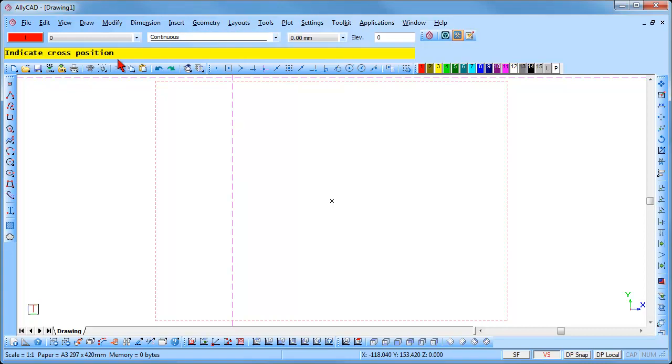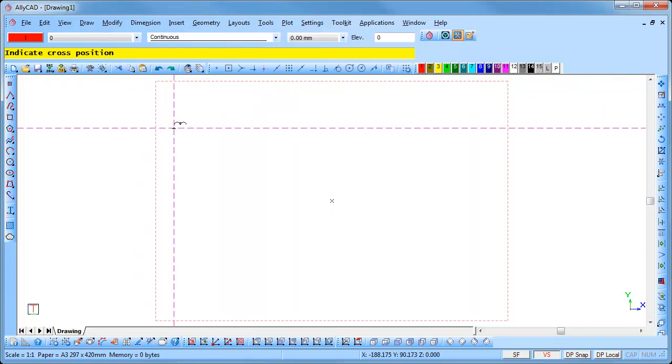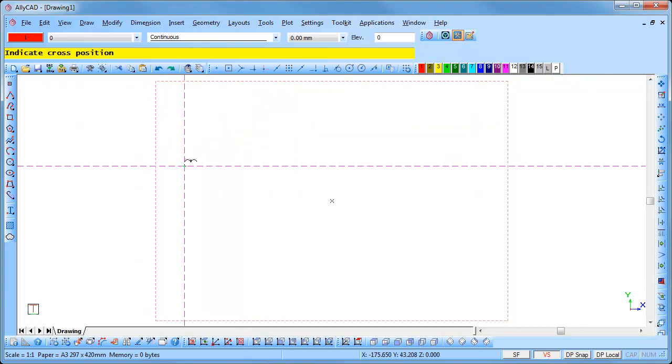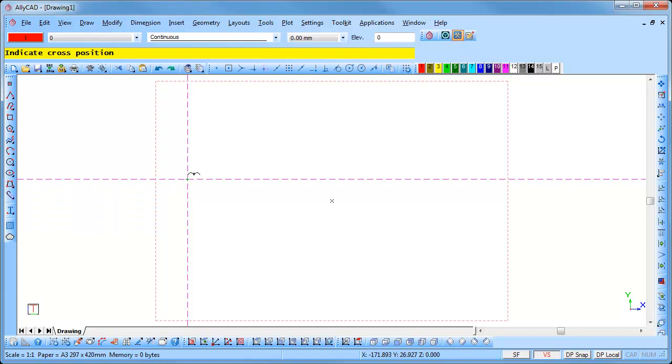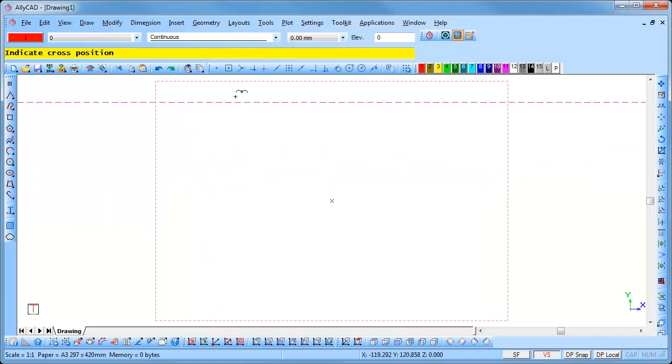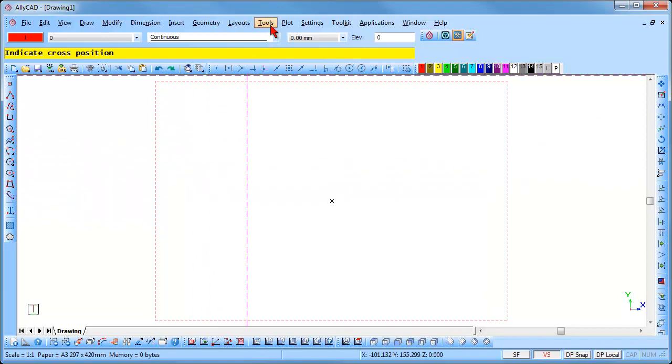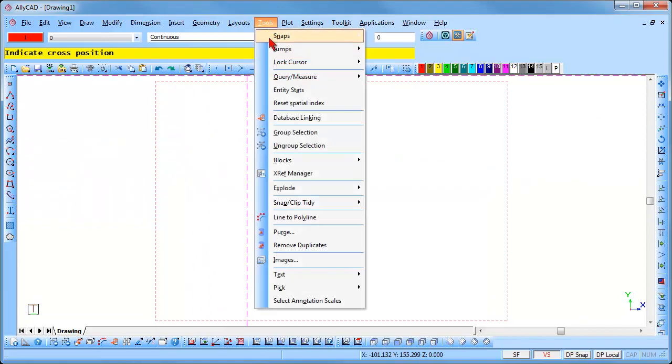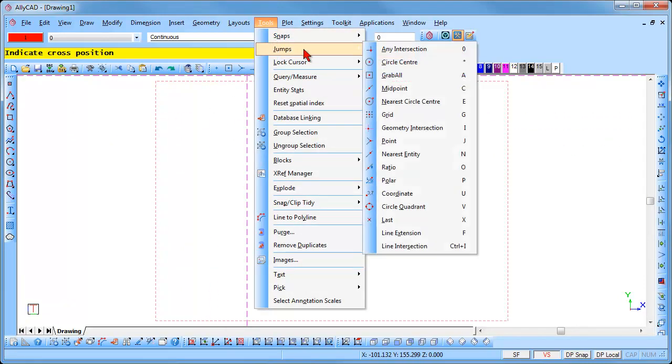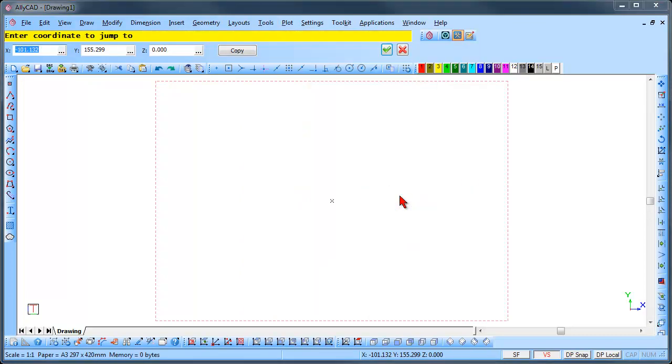We are going to position the geometry cross at a specified coordinate location using the move to coordinate function. Select Tools, Jumps, Coordinate or press the U key on the keyboard. You will be prompted to enter the coordinates to move to. Type minus 120 in the X coordinate box. Press the Tab key to move to the Y coordinate box and type 0.